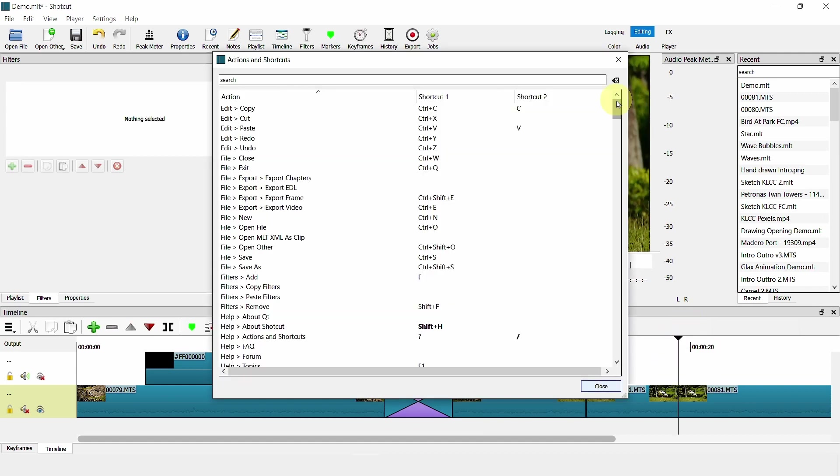However, note that some of the keys are reserved. For example, the J, K and L key.